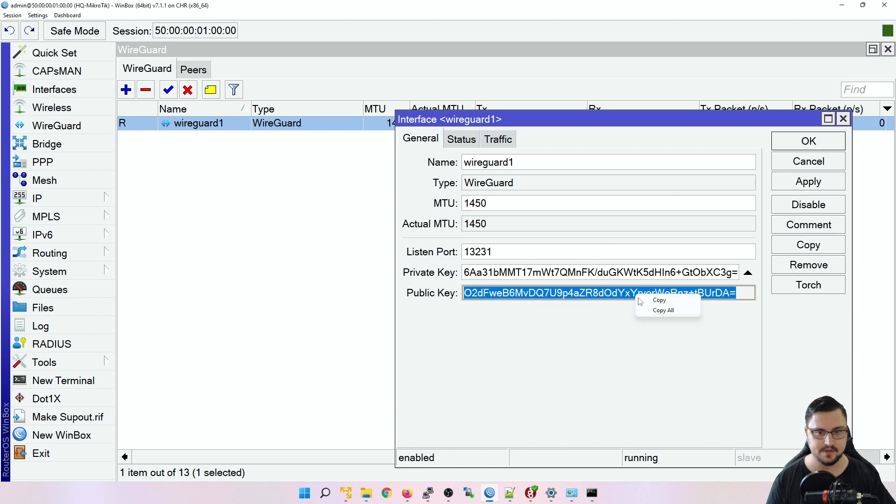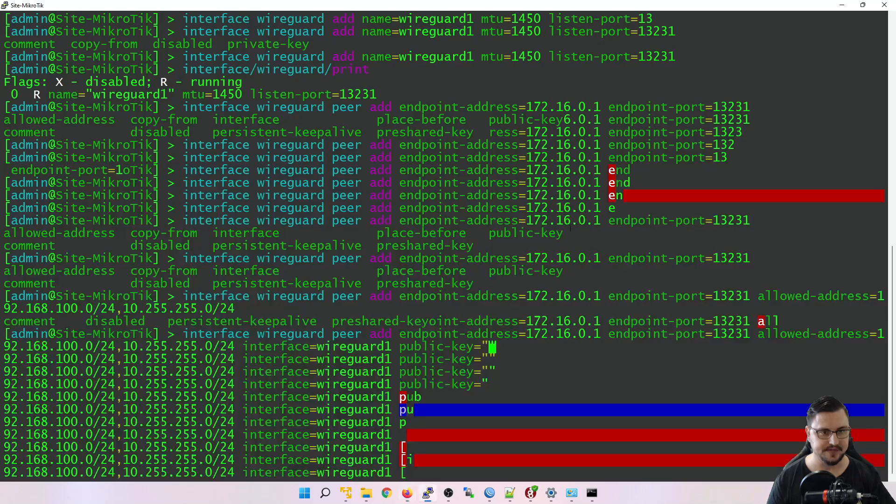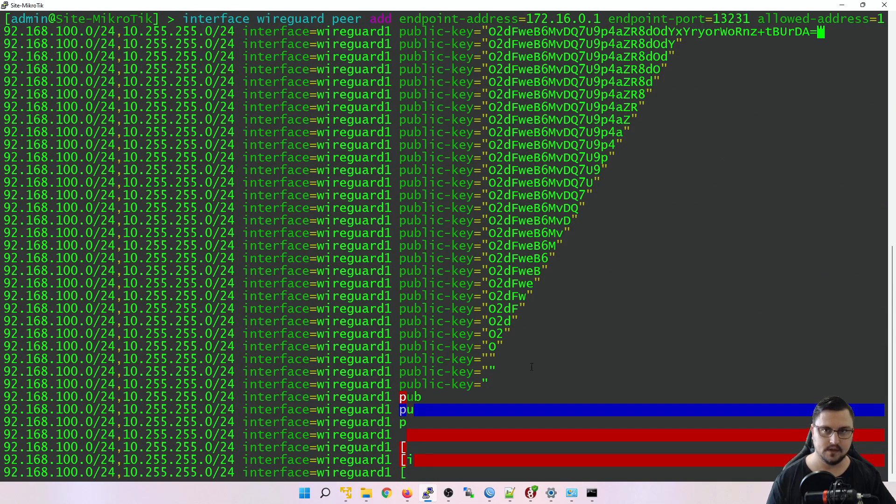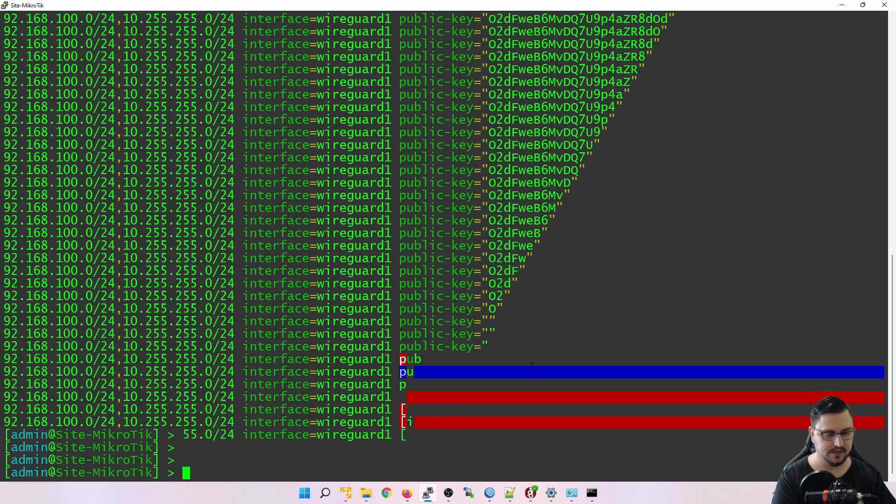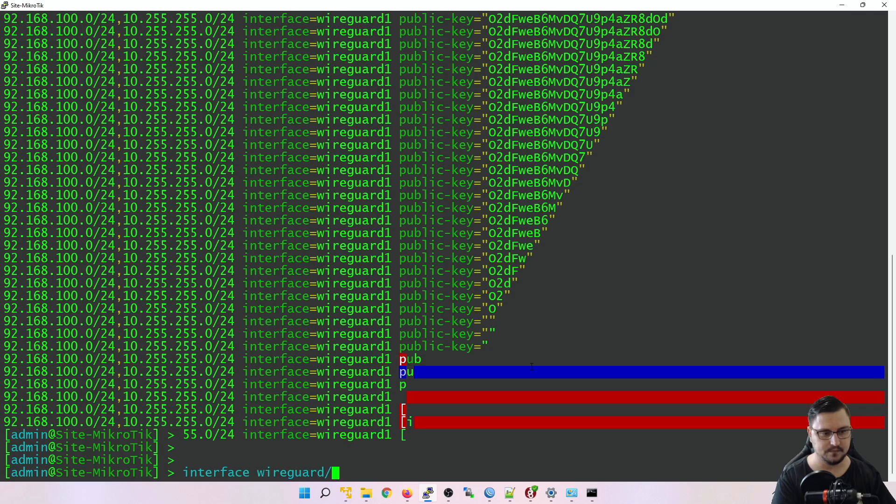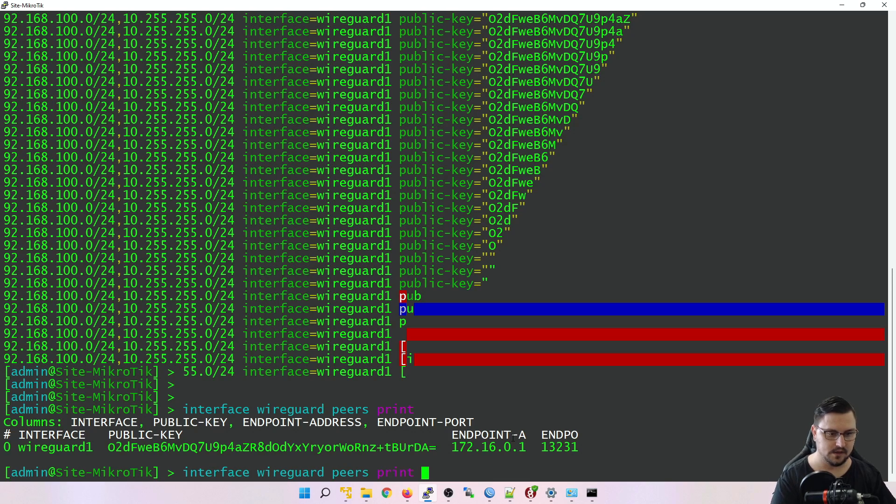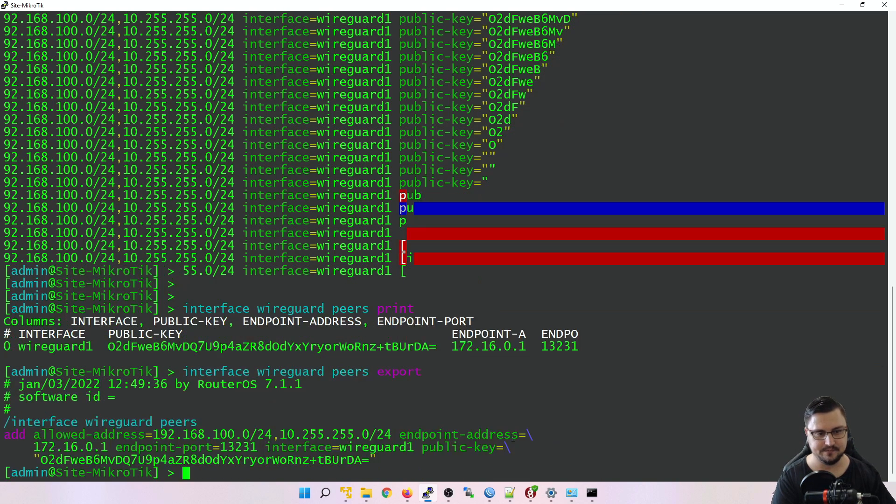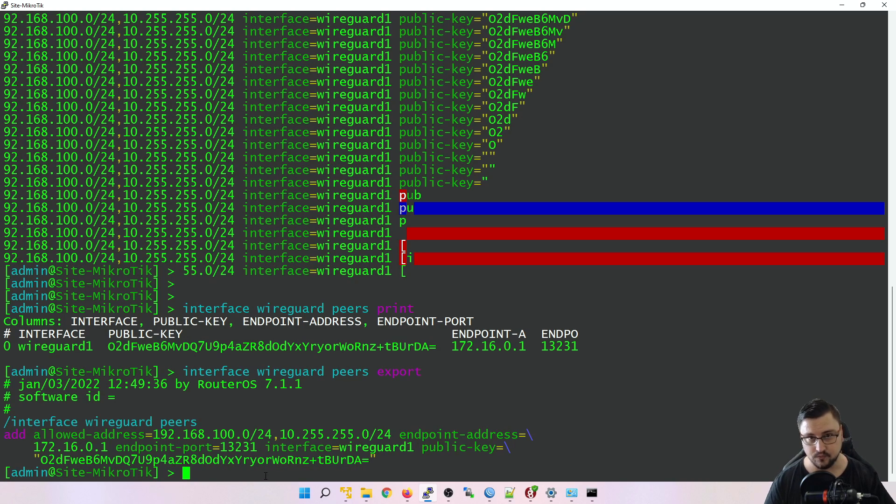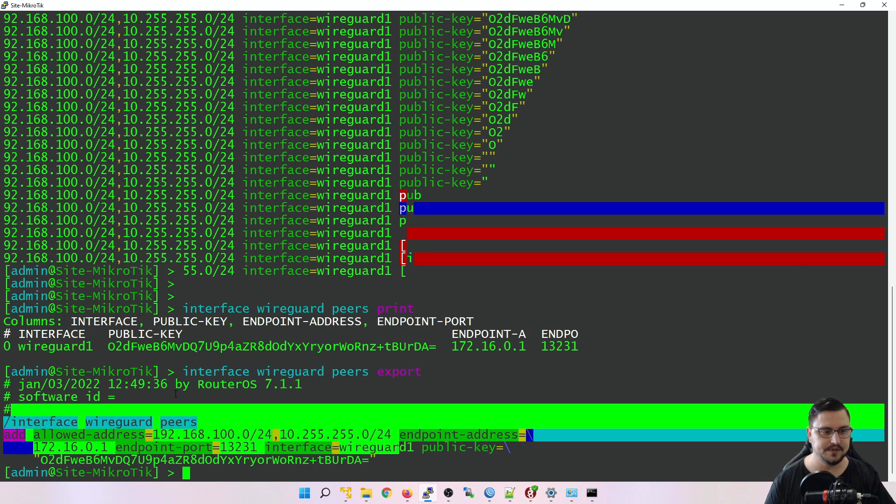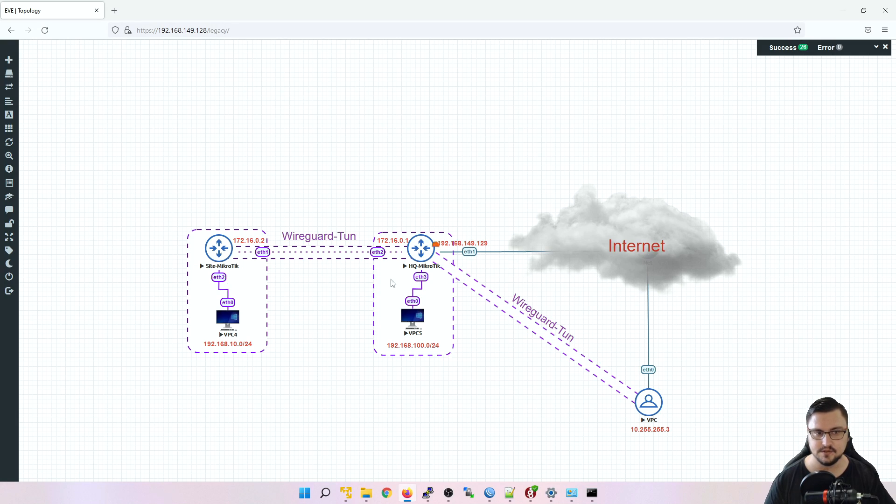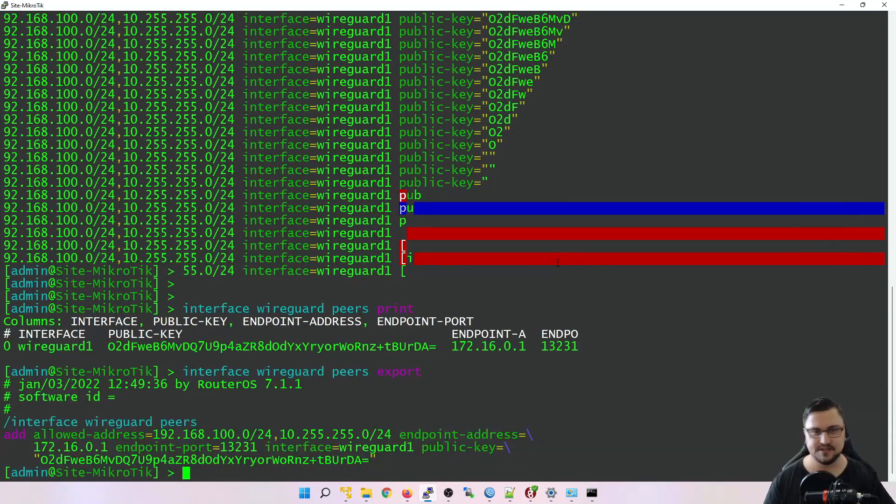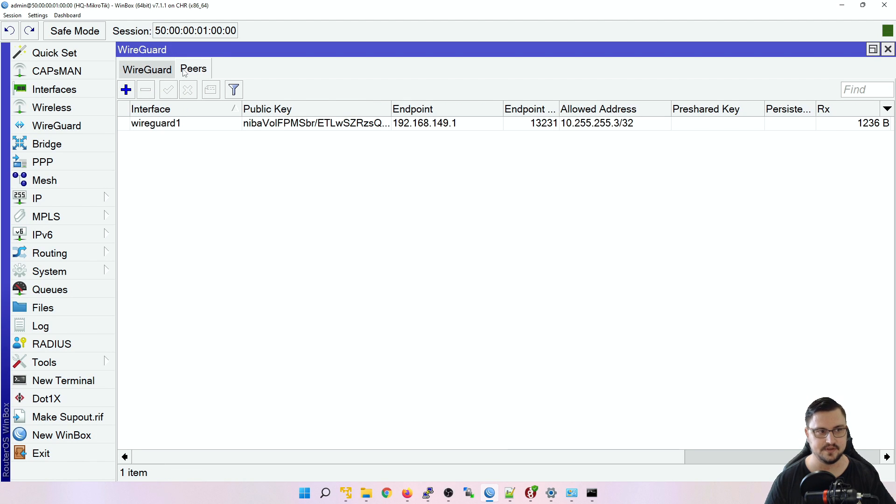And that should be it. I'm going to hit enter. And if I do an interface, WireGuard, peer print, we should see the peer has been set up. And I could also just export that to have a better look at the config that's been set. So this is the configuration that will make it work. All right, so I've got a peer set up from my site MikroTik now, this left MikroTik, to the HQ. But let's also set up a peer from the HQ to the site MikroTik. So I'm just going to head into the peers, click plus, interface will be WireGuard1.